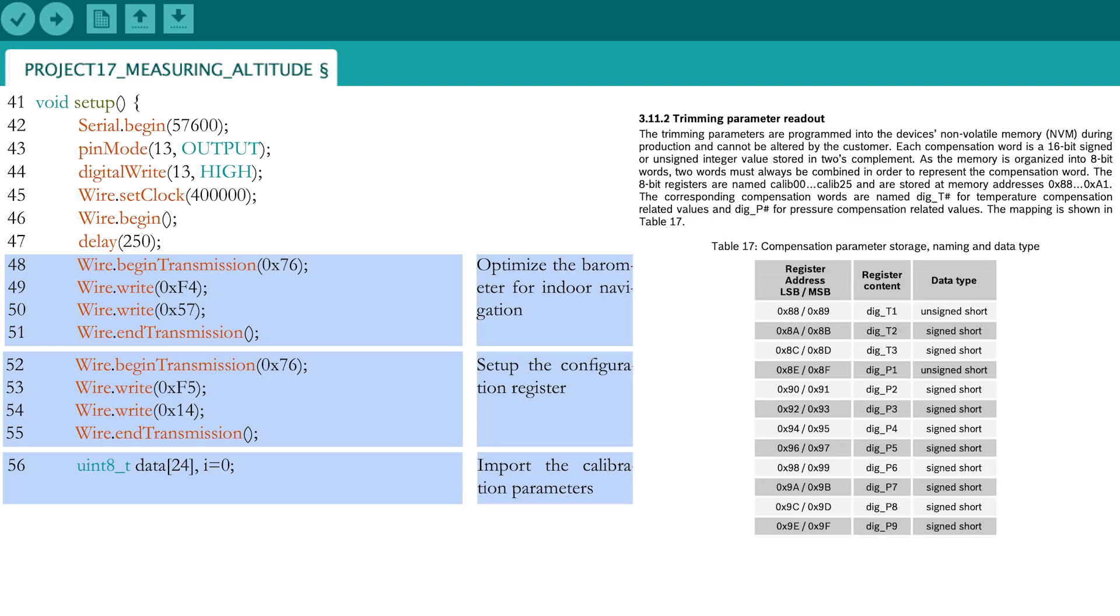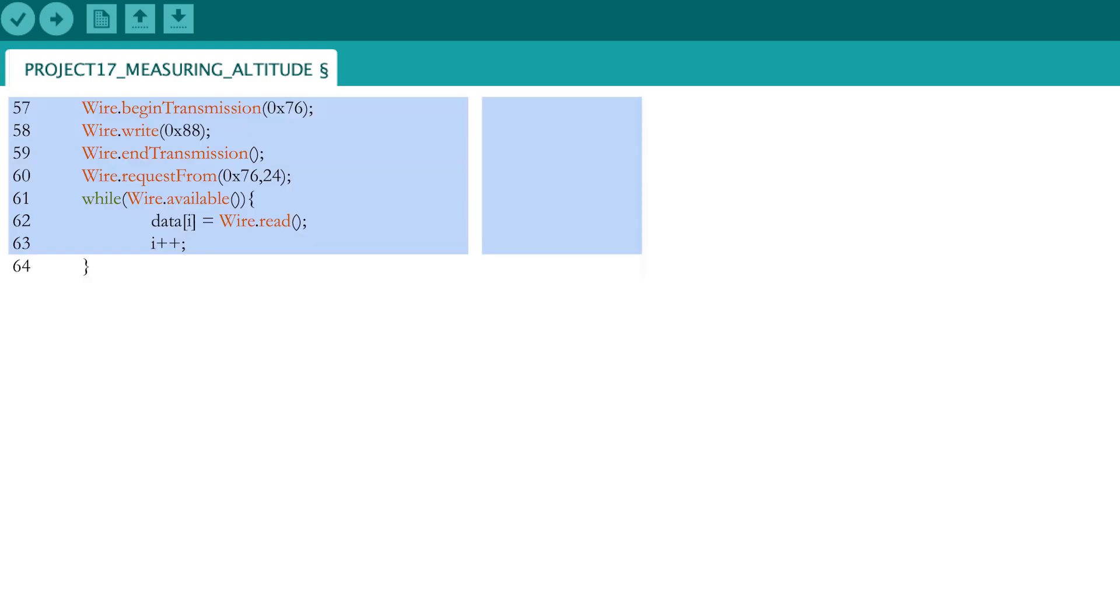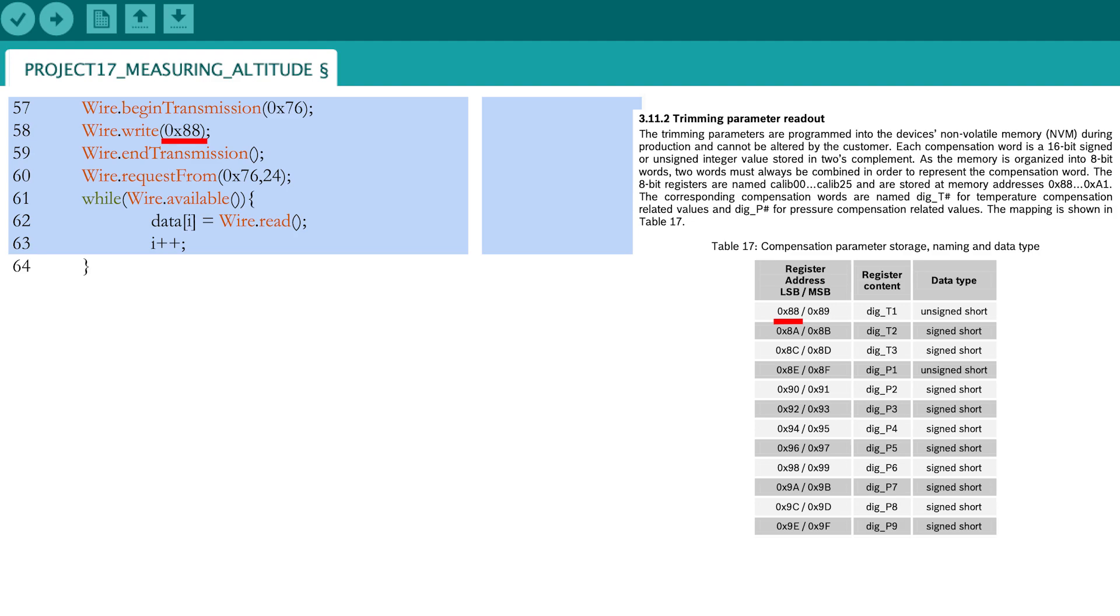you need to import the 12 calibration or trimming parameters from the sensor's memory. These are different from sensor to sensor, and are put in the sensor's memory after calibration at the manufacturer itself. As they are stored in 2's complement, you need to foresee 2x12 or 24 variables. The I variable will be used to indicate the trimming parameters in the subsequent while loop during import. The register address of the first trimming parameter is 0x88, according to the datasheet. Request 24 bytes, such that you can pull the information from the 24 registers 0x88 to 0x9e.